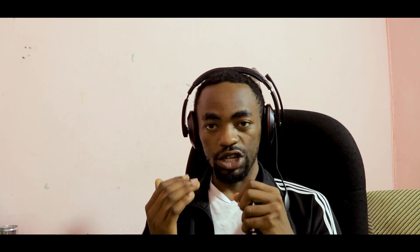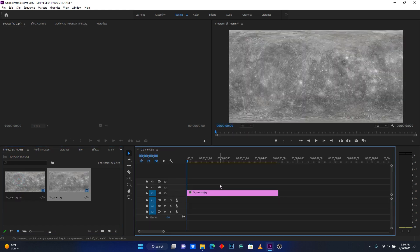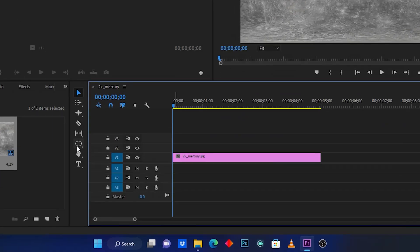Now let's jump into Premiere Pro and I'll show you how I made this animation. As you can see here, I have an image and I drop it into the timeline. This is the image I'm going to use to make the 3D planet.